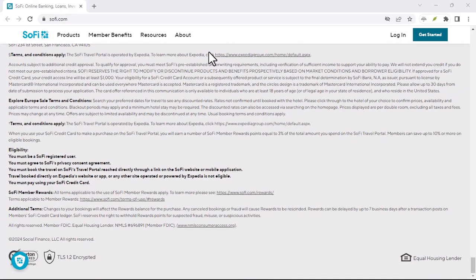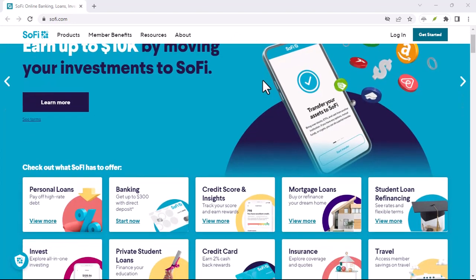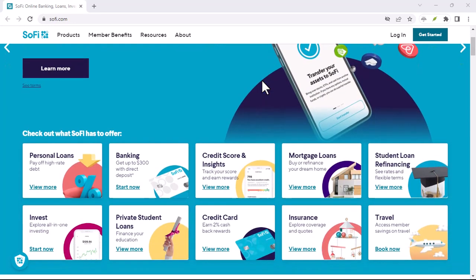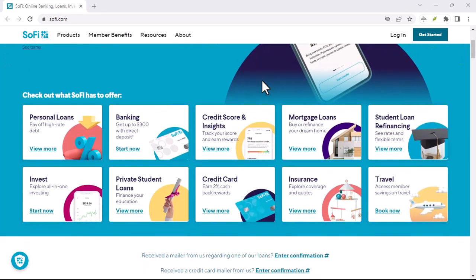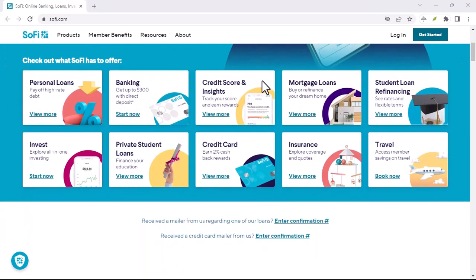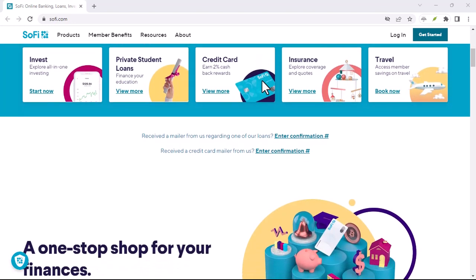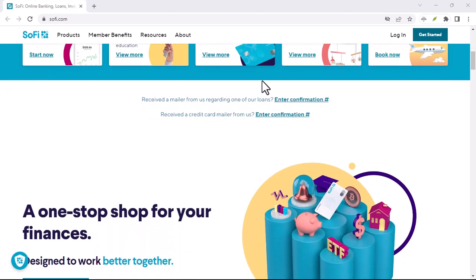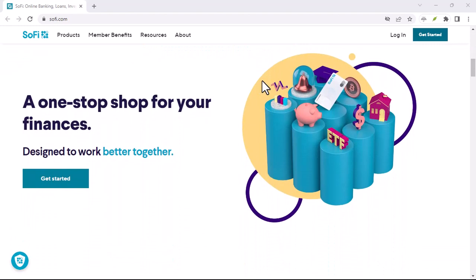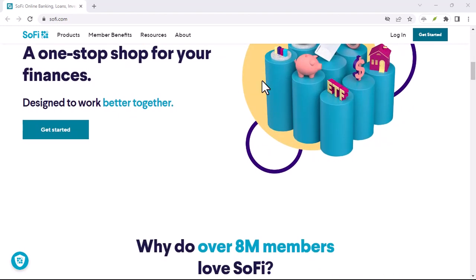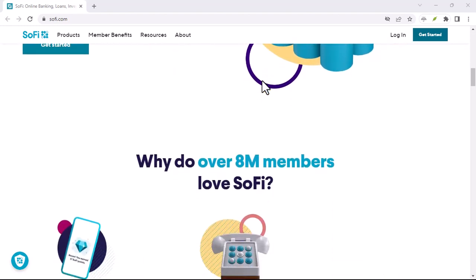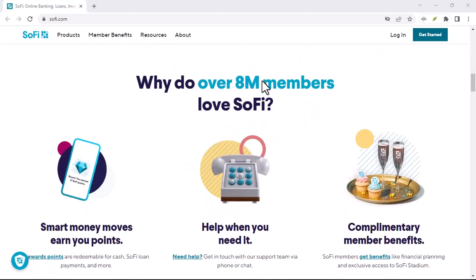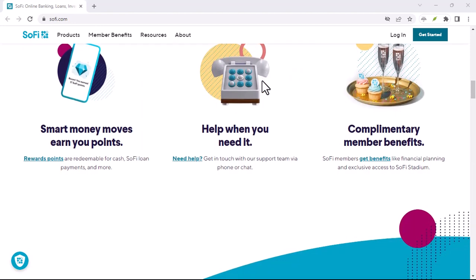Security matters. Using Zelle responsibly. While Zelle offers a convenient way to transfer money, it's important to remember some key security points. Only send money to people you know and trust. Zelle transactions are typically final, so be cautious when sending money to someone for the first time.